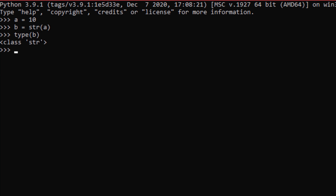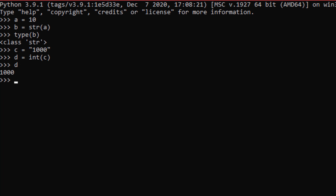Sometimes when we get user inputs, users give them as strings and we have to convert them into integers, float values, or other types. Let's say we get a string value for c like '1000' as a string, but for our calculations we have to convert this into an integer — we can't do calculations with a string. To do that, we give another variable d and set it to int(c), which gives 1000. If we check the type of d, it is an integer.